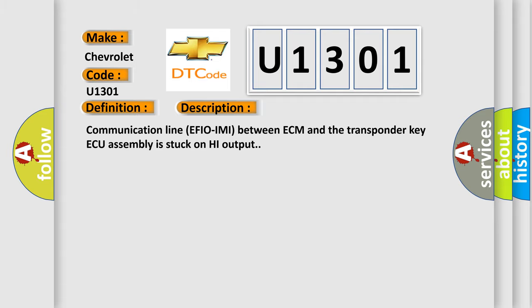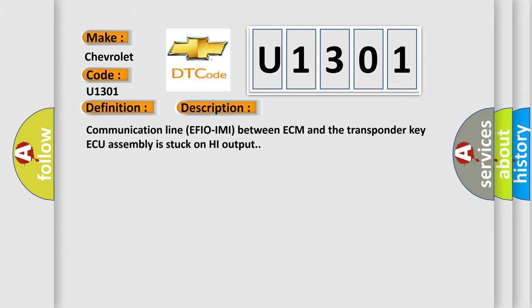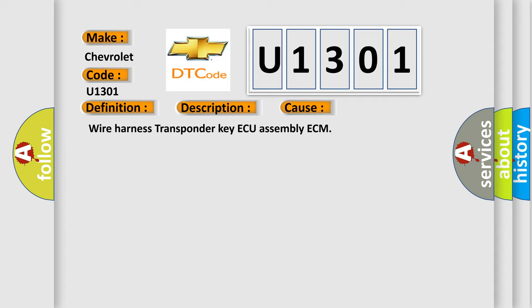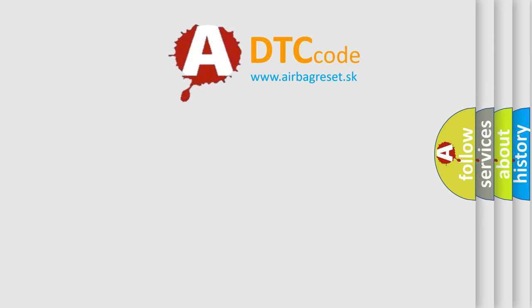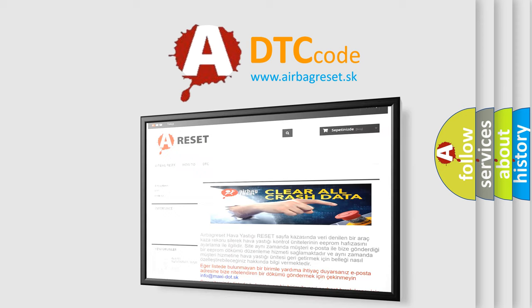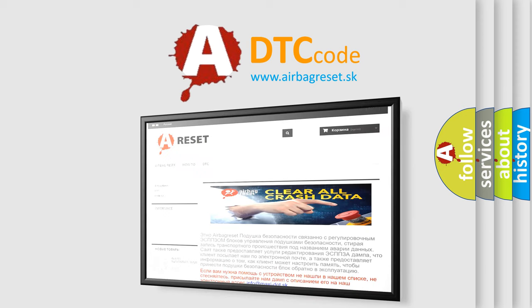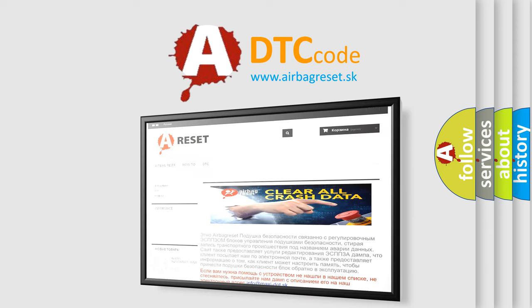This diagnostic error occurs most often in these cases: Wire Harness, Transponder Key AQ Assembly, or ECM. The Airbag Reset website aims to provide information in 52 languages. Thank you for your attention and stay tuned for the next video.